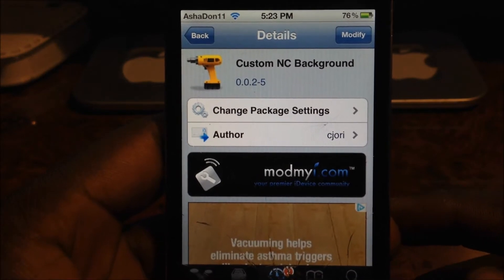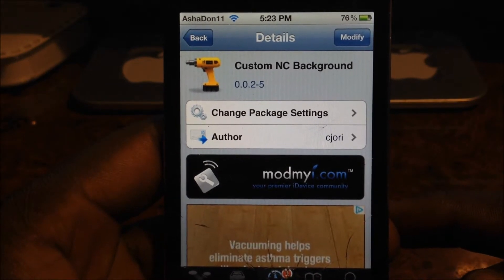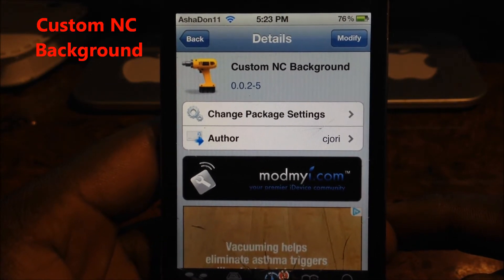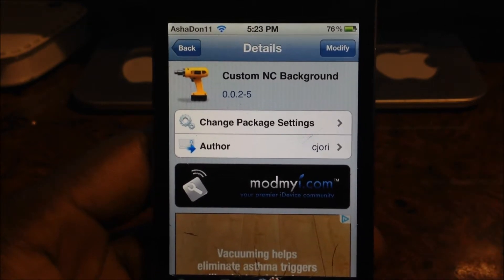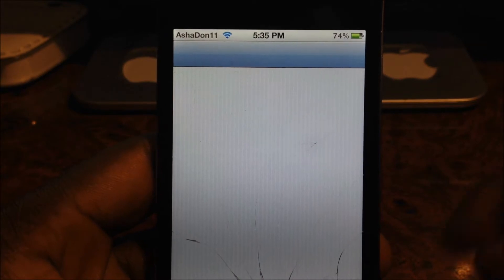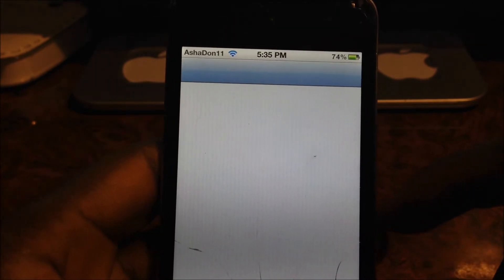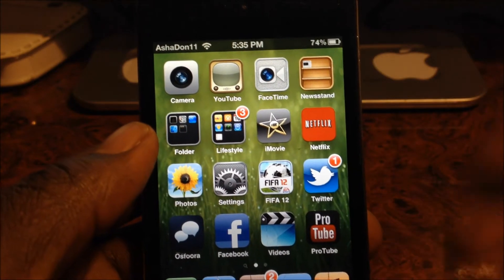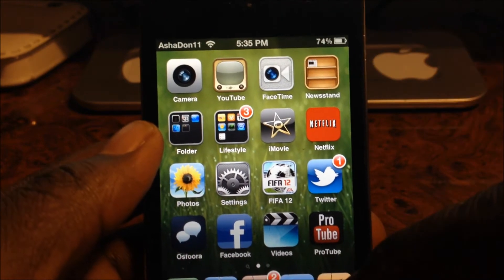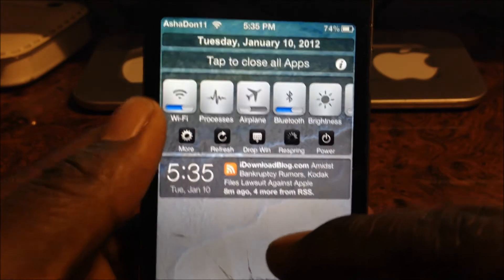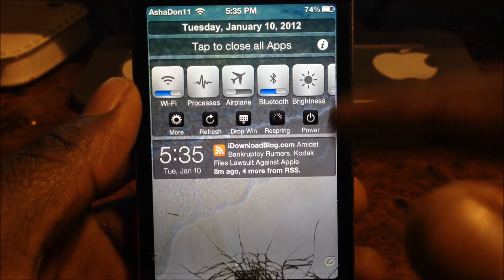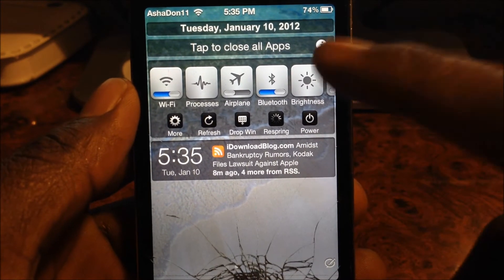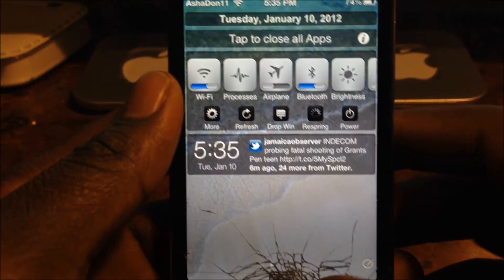Hey YouTube, this is Asadon11 and in this video I'm going to show you a nice little tweak called Custom NC Background by CJ Ori. It's for iOS 5 and higher. What this does is let you add custom pictures to your notification center background — you can add any picture from your photo library, which is why this is cool.